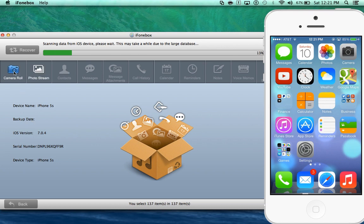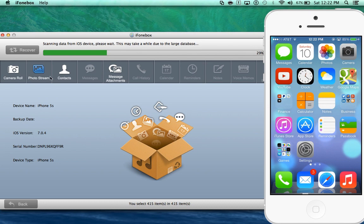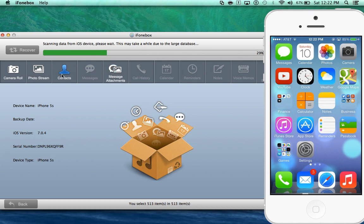Now depending on how much data is on your device this could take some time but as you can see it's already recovered all my camera roll pictures, my photo stream pictures, my contacts, my text messages and text messages attachments. Call history which is all the entire call history and much more as you can see here, notes and voice memos and much more.